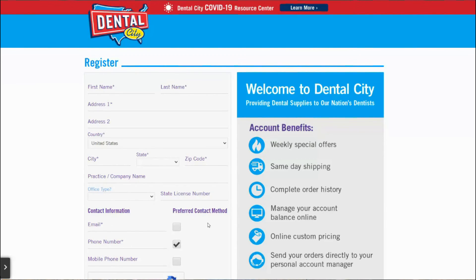Now that you've submitted your request for an online account, our amazingly quick online account request inspector will review your information and follow up with you via email. Thank you for requesting an online account with Dental City.